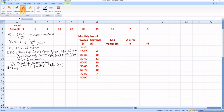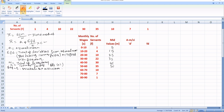Step 1: Ascertain the mid values. The mid value for 0 to 10 is 0 plus 10 by 2, which equals 5. For 10 to 20, it is 15. In the same way, we get 25, 35, 45, 55, 65, 75, and 85.